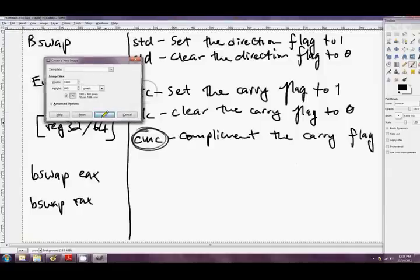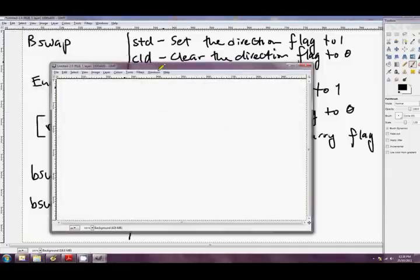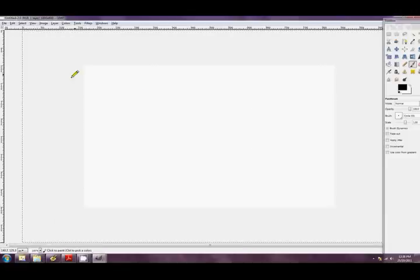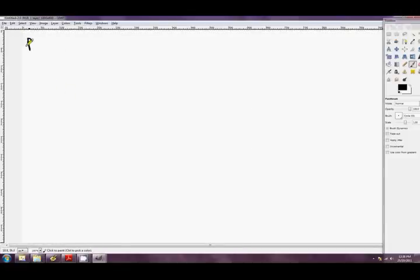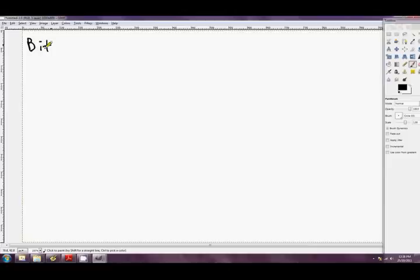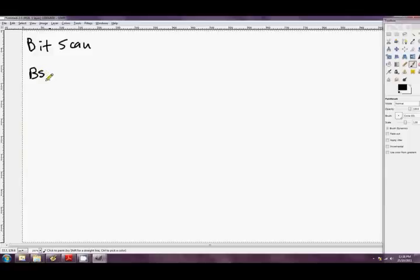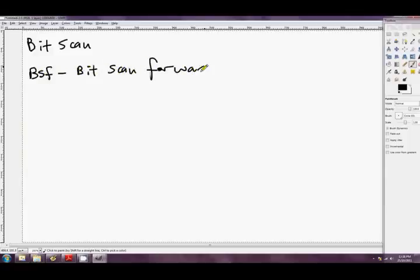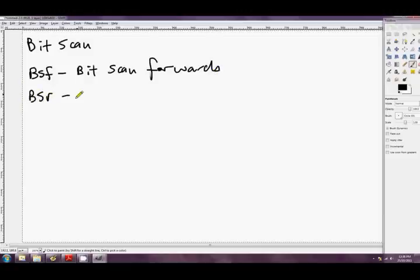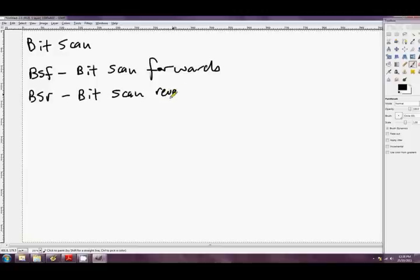Alrighty, we'll go over the other page. Next page, sorry. And we'll look at the final two instructions for this shoot. They're bit scan. And we've got two of them. We've got BSF, which is bit scan forwards. And we've also got BSR, which is bit scan reverse.